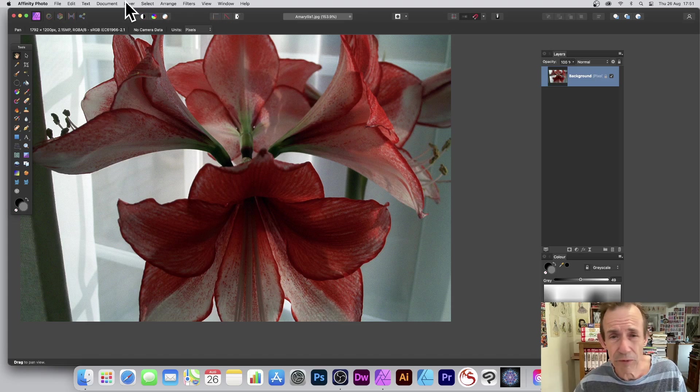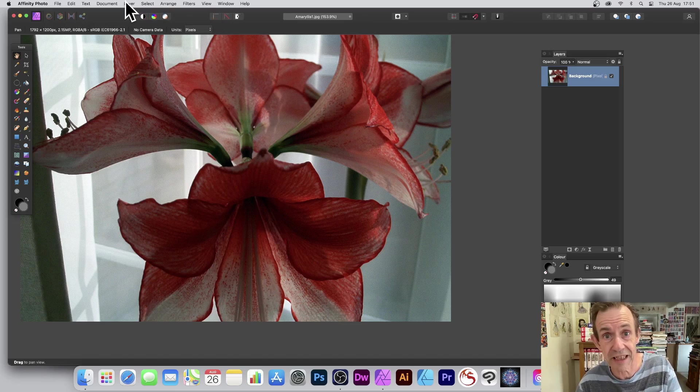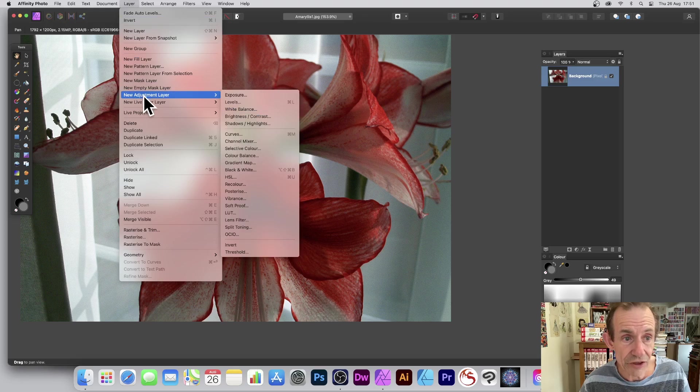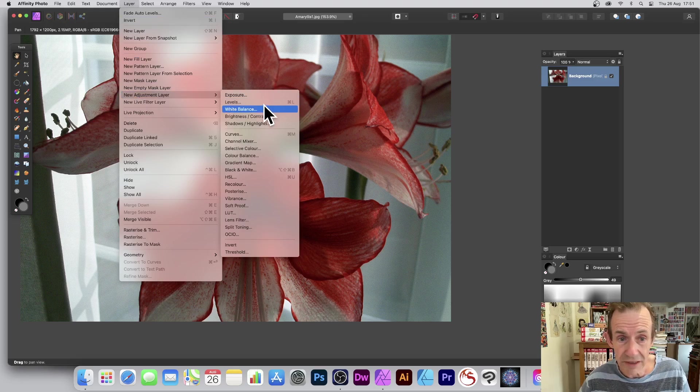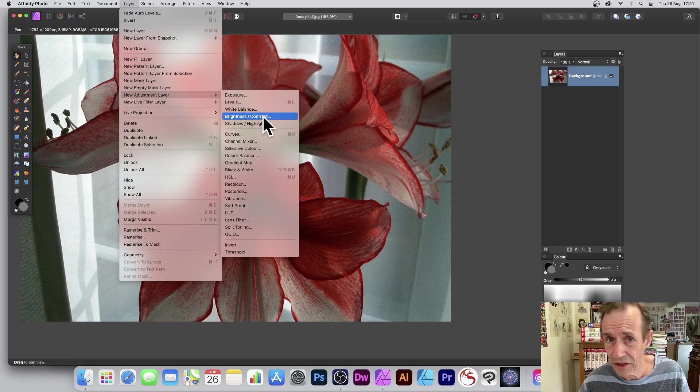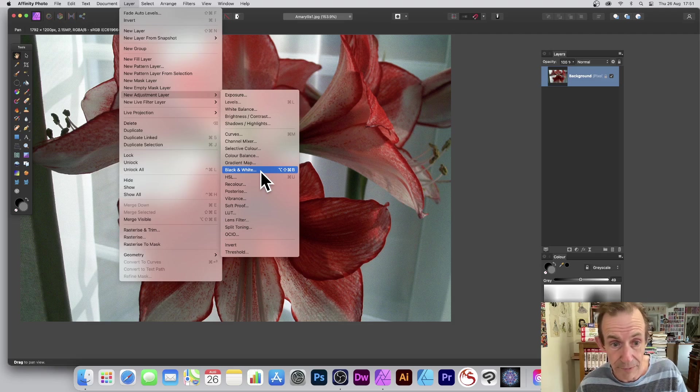Probably another option if you want more interactive ability to change the thing at a later point: you've got Layer, New Adjustment Layer. Not all of them are useful for black and white images. The most obvious one is black and white, so I'm just going to go for that one.